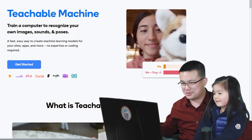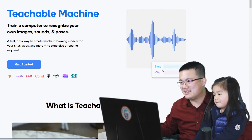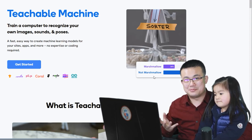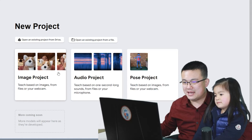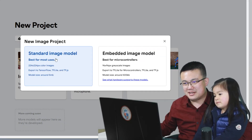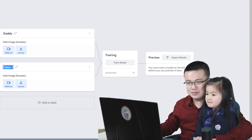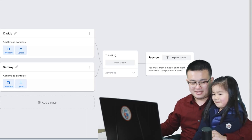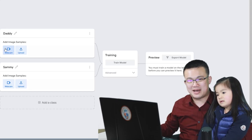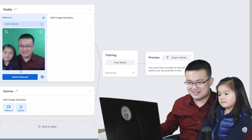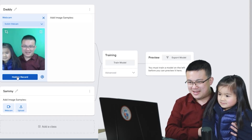This is Google Teachable Machine, and as you can see the interface is very simple. You have these little cases and then there's a little graph that shows you what the model is predicting or classifying the input as. Let's hit the Get Started button and do an image project. We'll choose a standard model, and then class one I'm going to put in 'daddy' and class two I'm going to put in 'Sammy'.